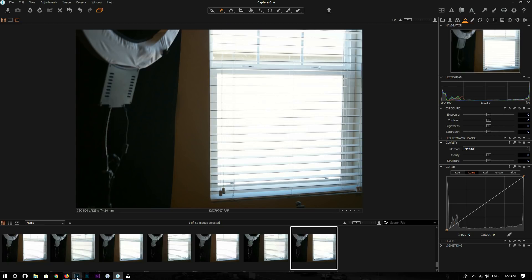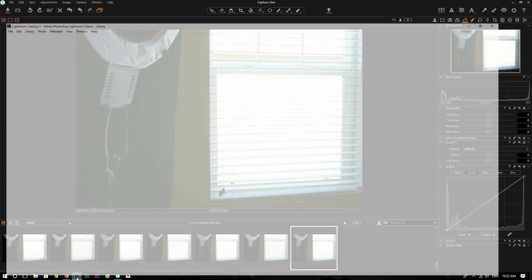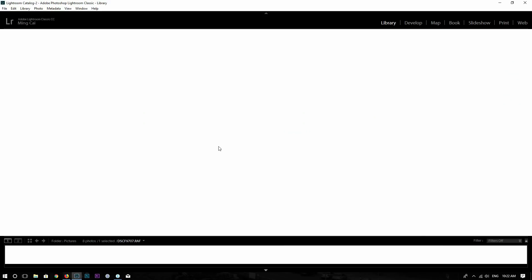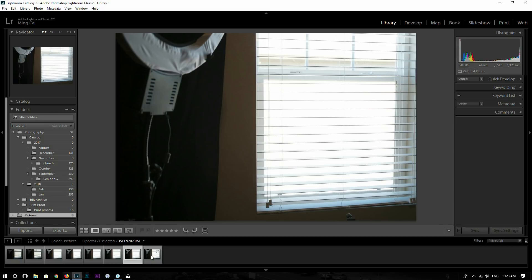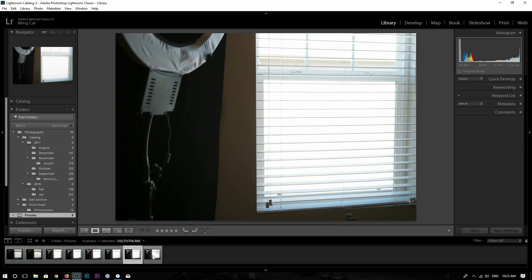So it looks like the dynamic range setting doesn't apply to raw files. Now let's also take a look in Lightroom and see if Lightroom makes a difference. So I have these two photos: ISO 800 dynamic range 100%, and ISO 800 dynamic range 400%. As you can see, still no difference between these two photos.